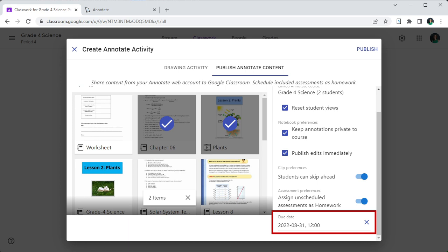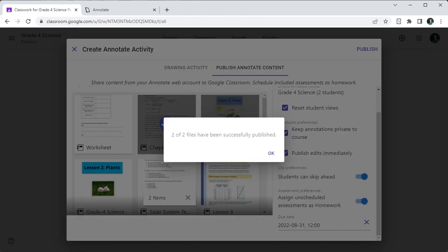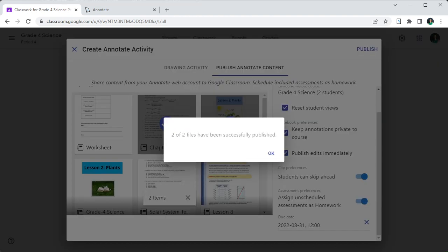Finally, click publish to make the files available in your Google Classroom course.